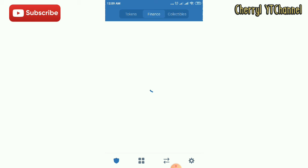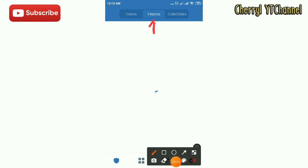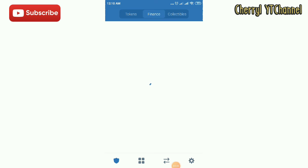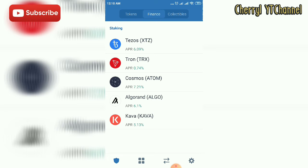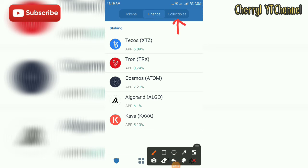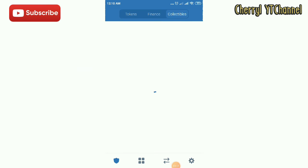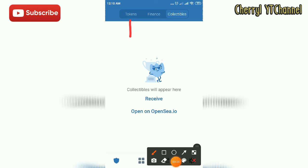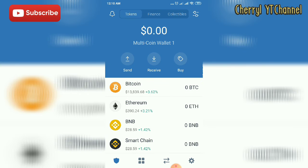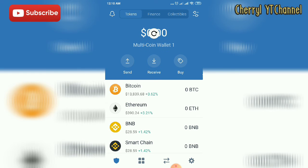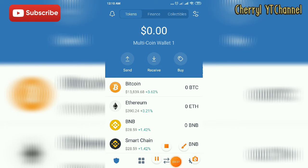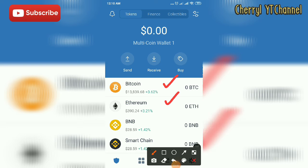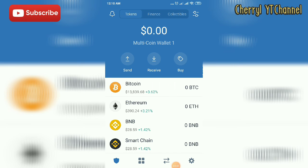Next is Finance. Under Finance, there are five cryptos: Tezos, Tron, Cosmos, Algorand, and Kava. In the Collection section, we currently don't have collectibles. Going back to Tokens, they also have Bitcoin, Ethereum, and BNB Smart Chain. You can add tokens by simply clicking Receive.